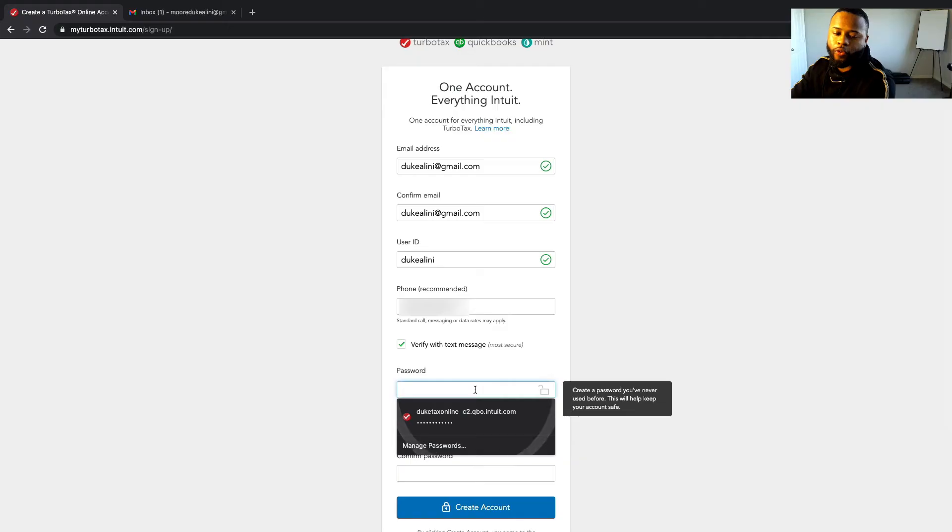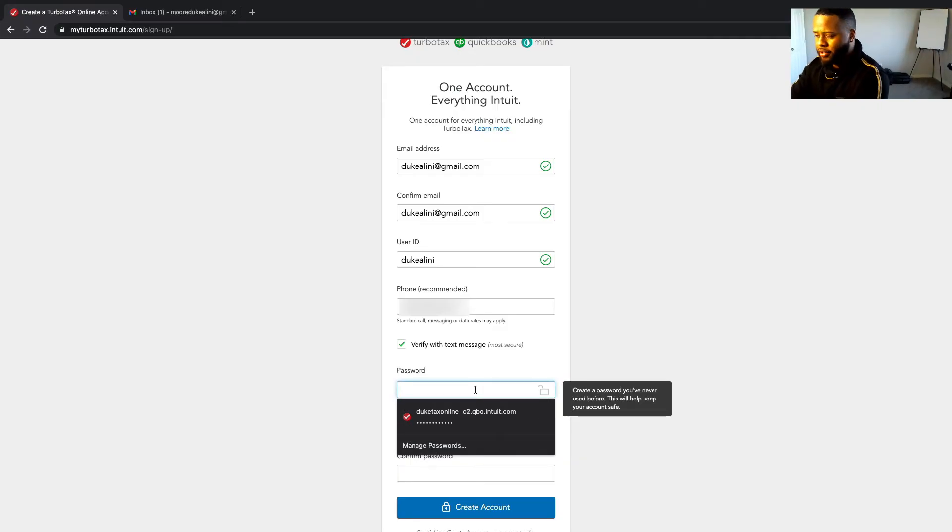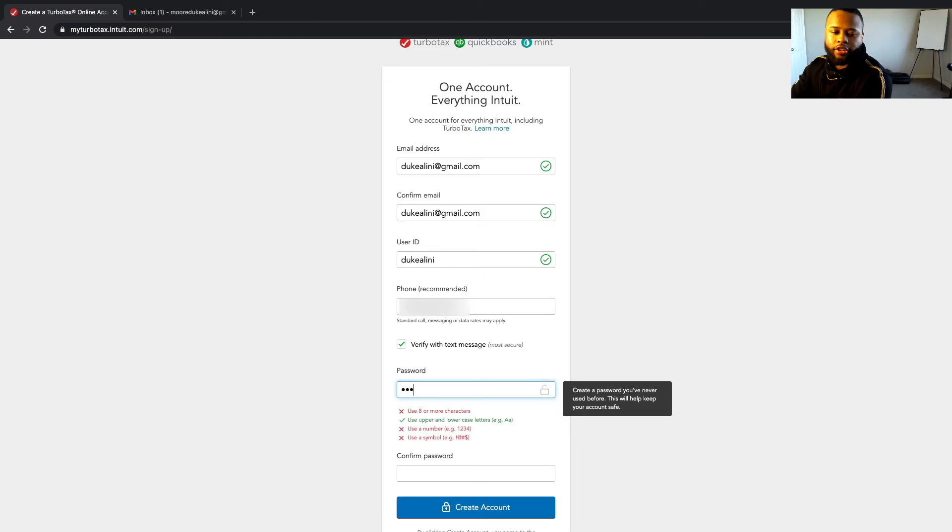And then you want to also come up with a password, so use a good password, something you can remember.